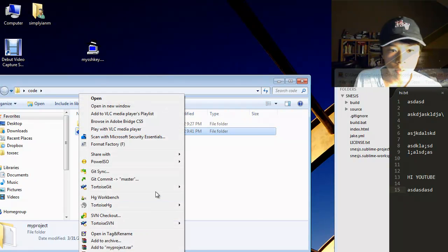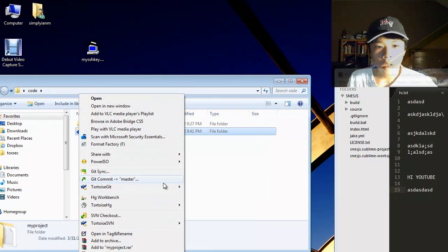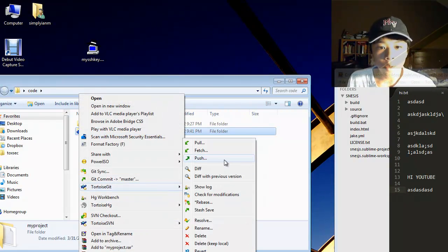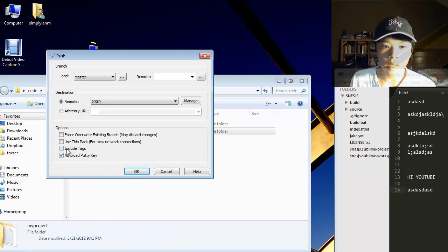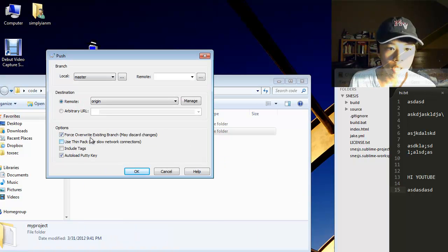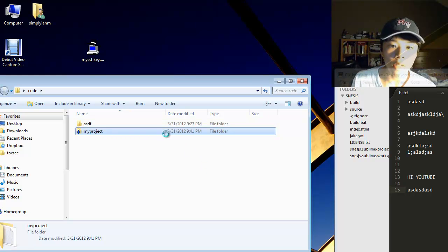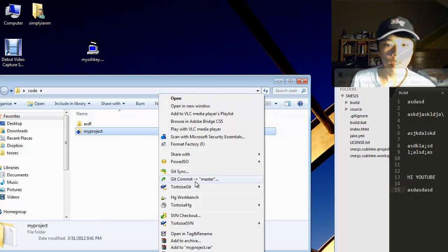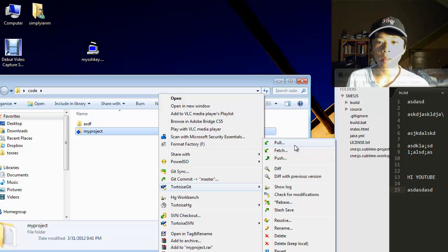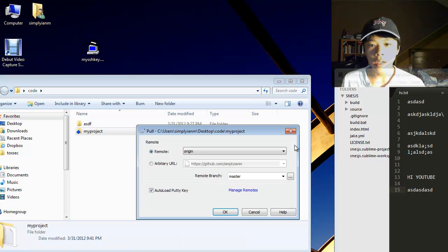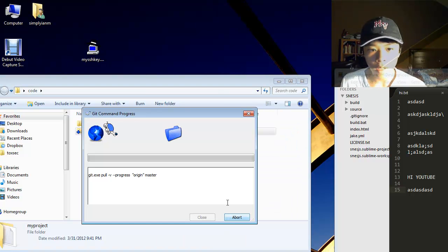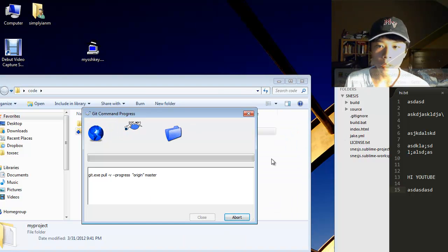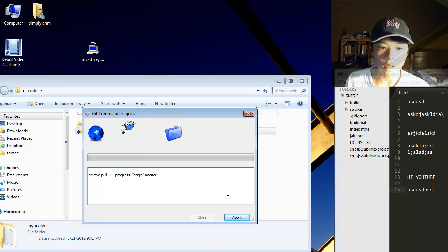What you're going to want to do is, if you want theirs to be exactly the same as yours, you're going to want to do push and do force overwrite existing branch. But, there's another thing called merging. You're going to want to do tortoise git, pull, and, okay. And, it's going to merge the files together that got changed.